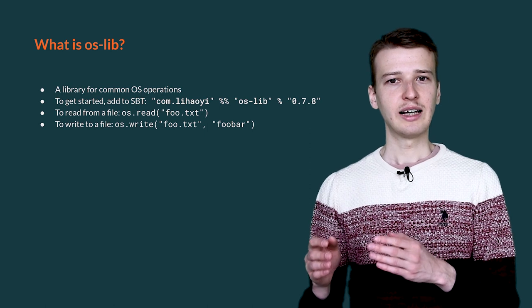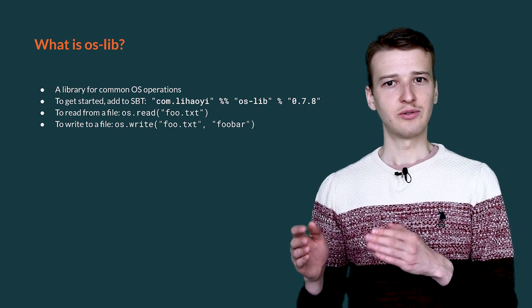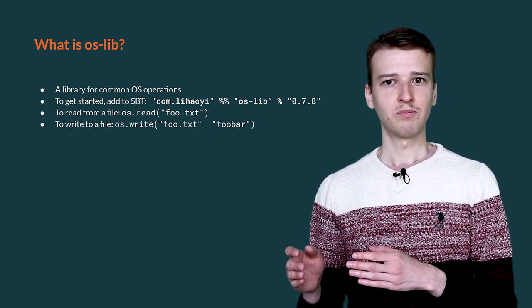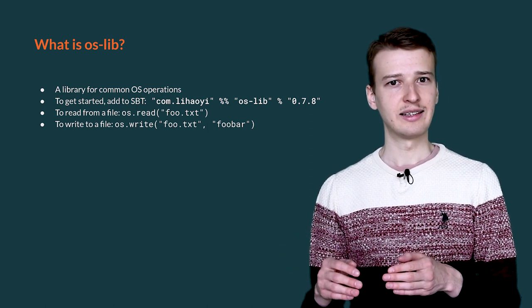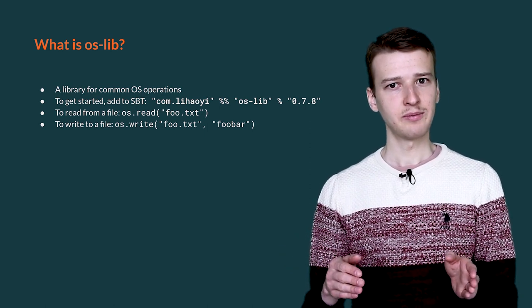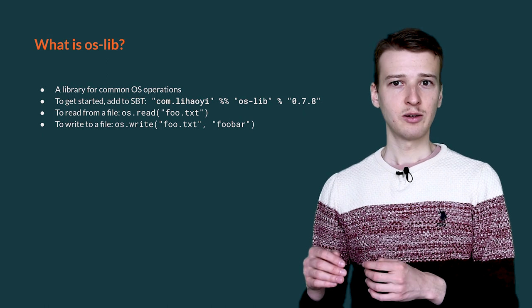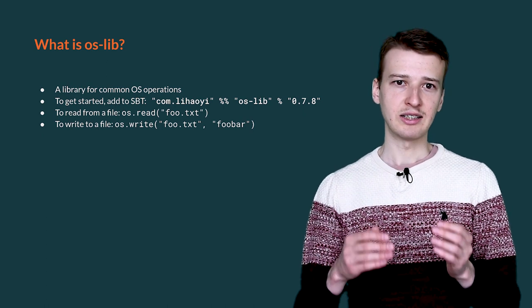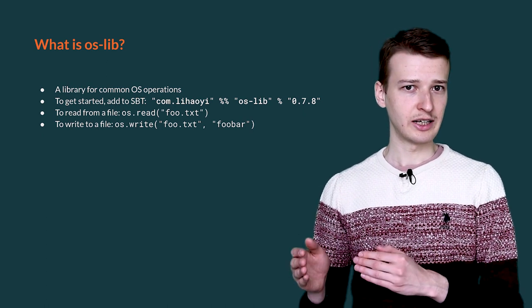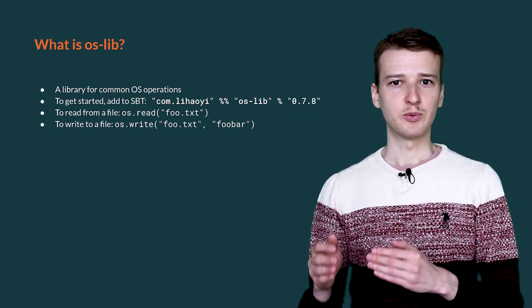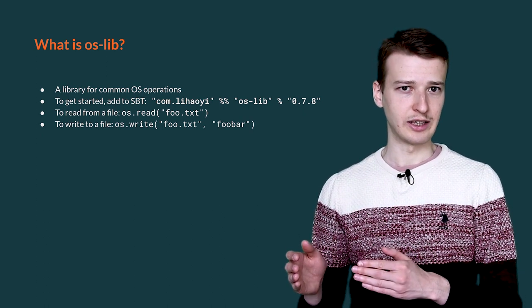If you would like to write to a file instead, you can use the write command. This command takes the path to the file to write to, as well as what to write.